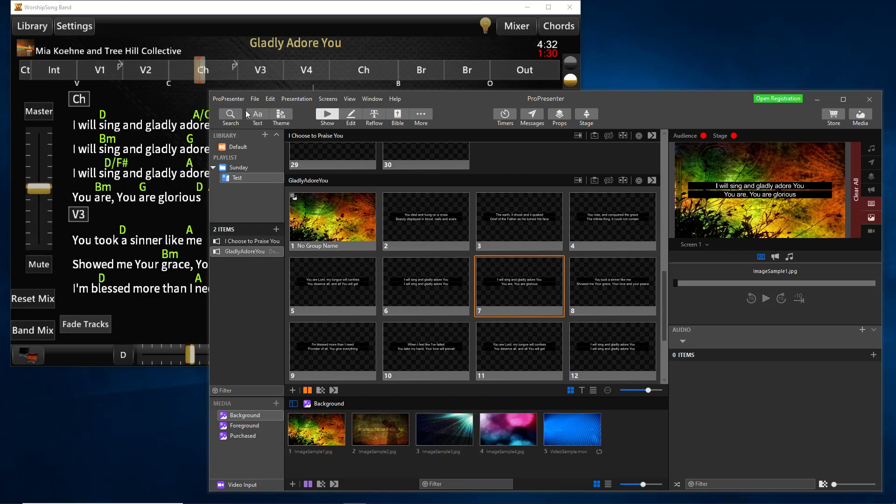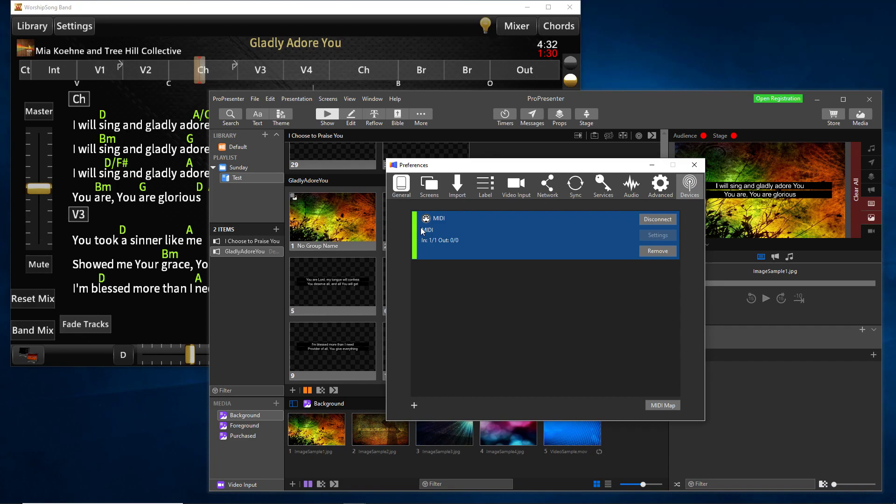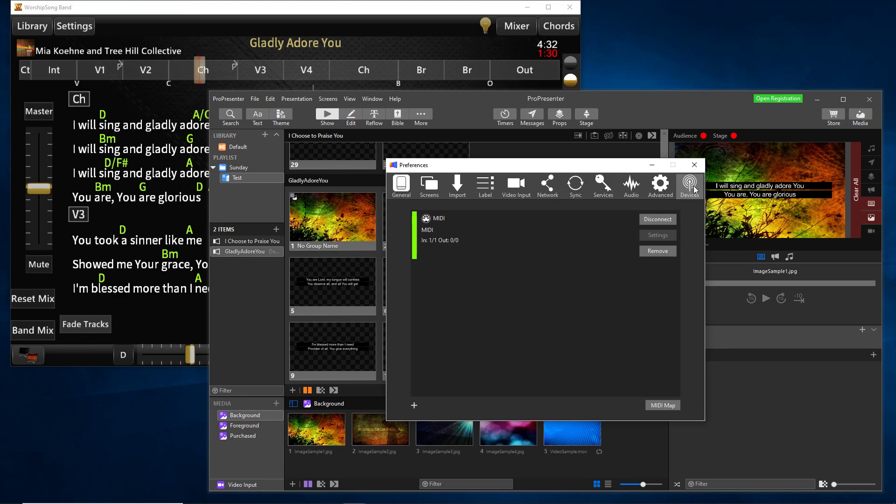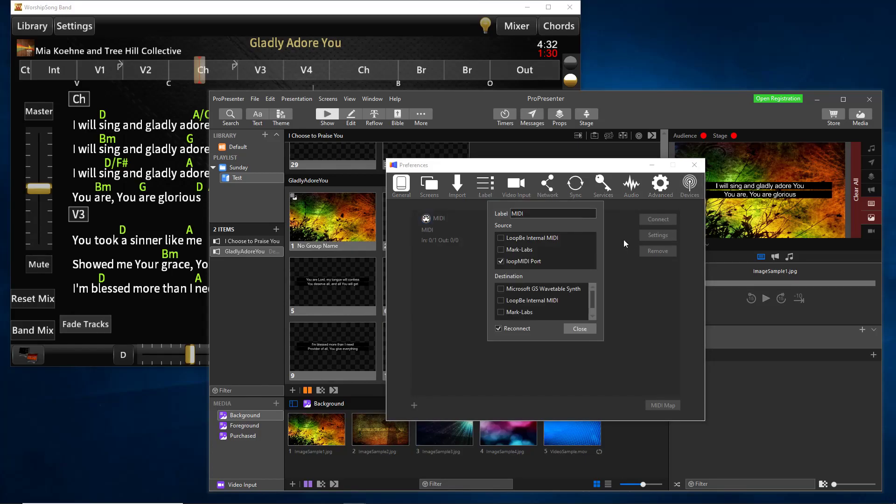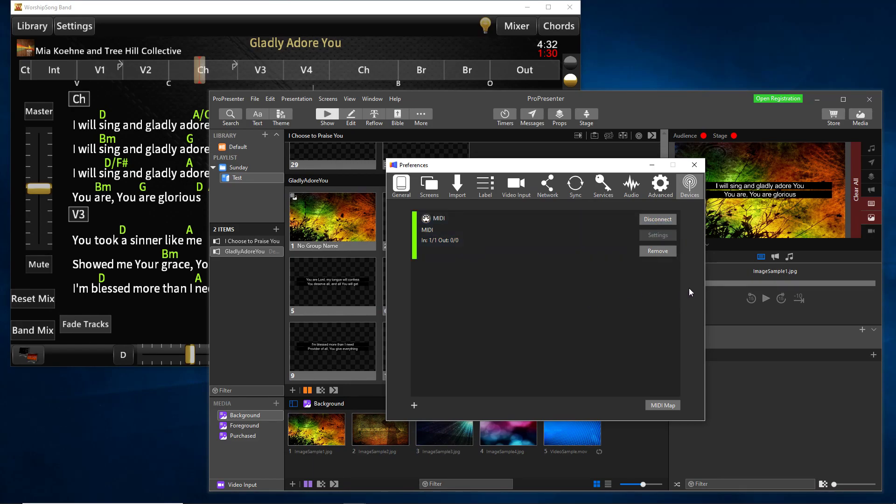On the ProPresenter side, it's pretty easy as well. Under Preferences, you end up adding a MIDI device down here. Once you have that, you go to your Devices tab over here. Then I have a MIDI device configured. If I look at the settings for that device, it is set up to listen to the Loop MIDI port as well. So that Loop MIDI port now is the source for ProPresenter and the destination for Worship Song Band. And so MIDI messages will flow between the two. I'll reconnect that. And so the way I have these set up, they're both stored in the settings. So when you launch both programs, it'll be ready to talk.